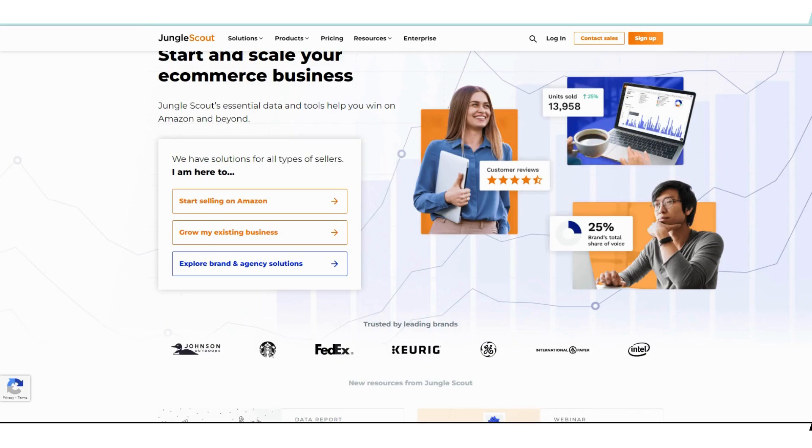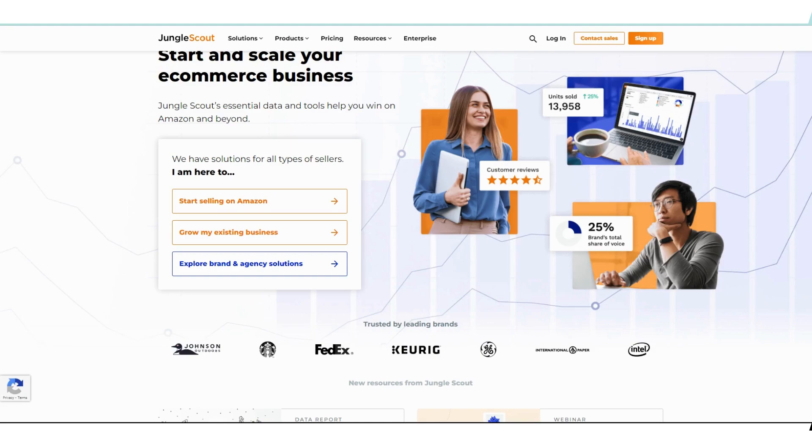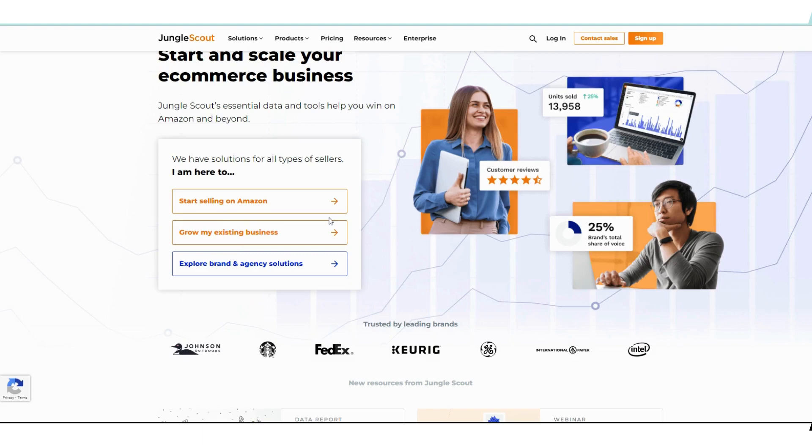New things come up all the time, but for me, if you're going to be going into this business, you might as well go with a trusted brand like Jungle Scout. And even if you're not new, let's say you're here to grow your existing business, or if you're a bigger company reaching a level of growth where you want to take us to the next level, Jungle Scout can still help you. They definitely have brand agency solutions for you as well.